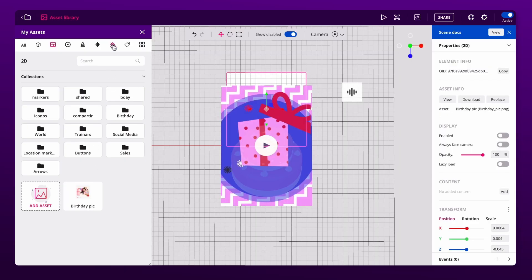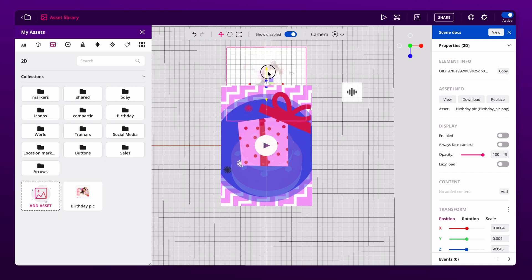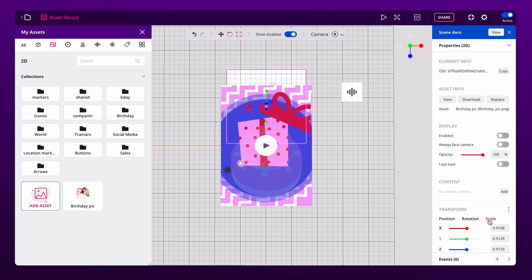You can adjust the position by dragging with the arrows, or select one of these controls to rotate or resize.